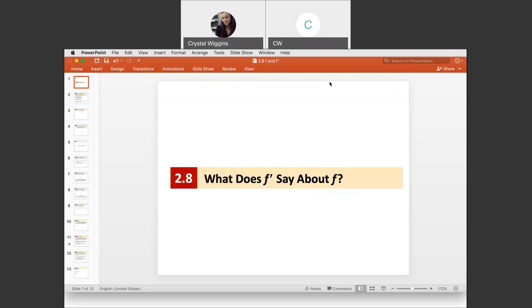In this video, we're discussing the differences between the original function, the derivative, and the second derivative graphs, and what is their relationship amongst each other.